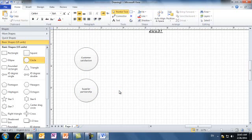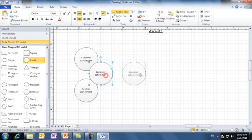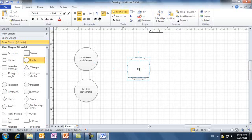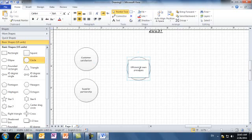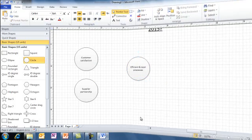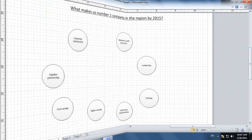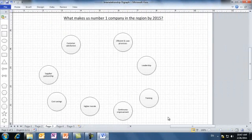And we can have a third issue, let's say it is efficient and lean processes. At the end of the brainstorming session, the team agreed to have eight ideas, each of which is written inside a circle, as you can see here.